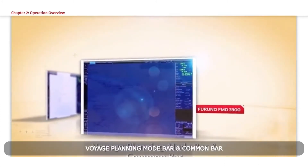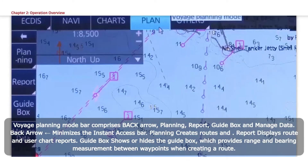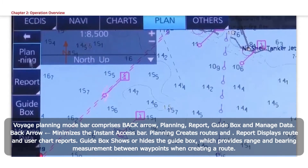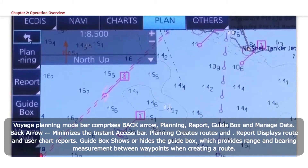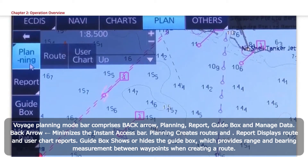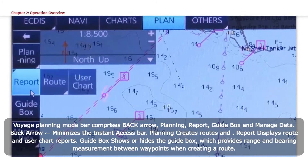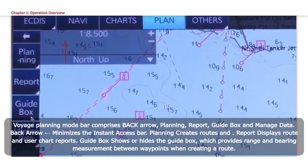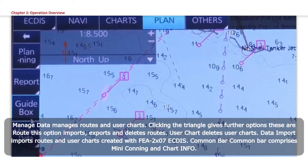Voyage Planning Mode Bar comprises Back Arrow, Planning, Report, Guidebox, and Manage Data. Back Arrow minimizes the Instant Access Bar. Planning creates routes and user charts. Report displays route and user chart reports. Guidebox shows or hides the Guidebox, which provides range and bearing measurement between waypoints when creating a route. Manage Data manages routes and user charts.